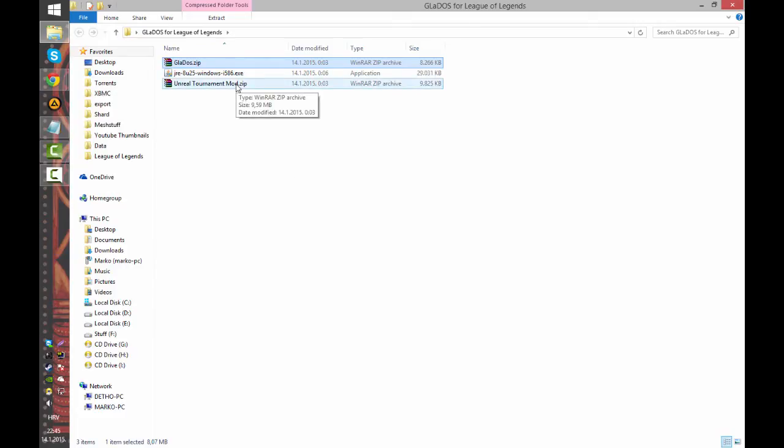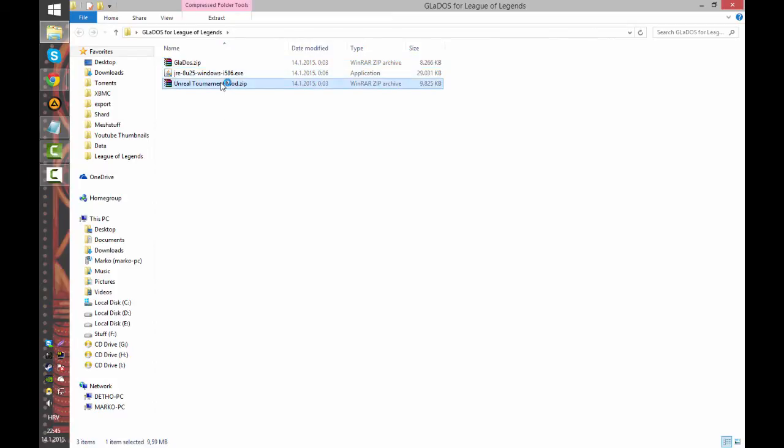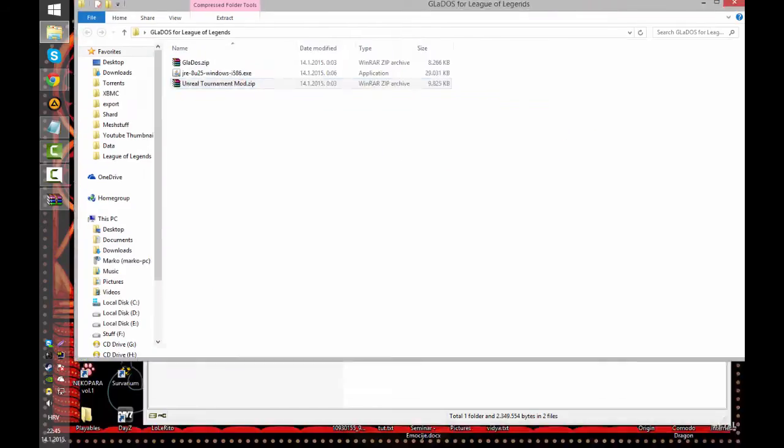Also I put a download link for Java Runtime Environment which you will need to have because without it Unreal Tournament mod will not launch. So let's get this going.